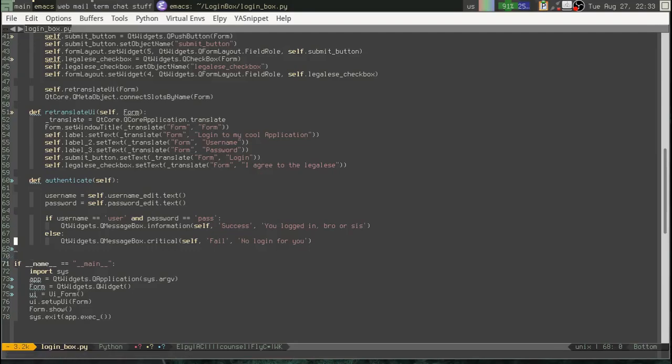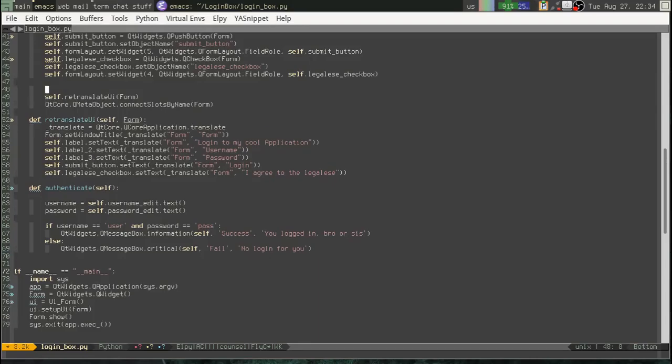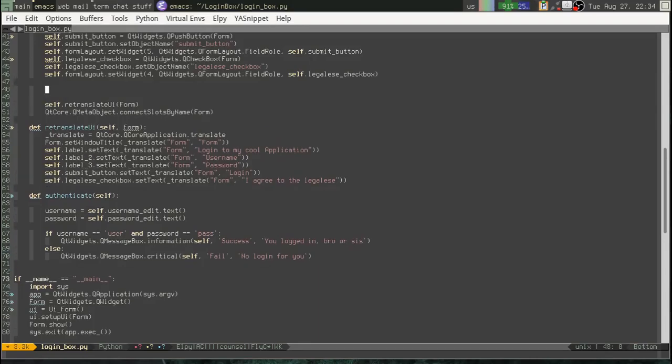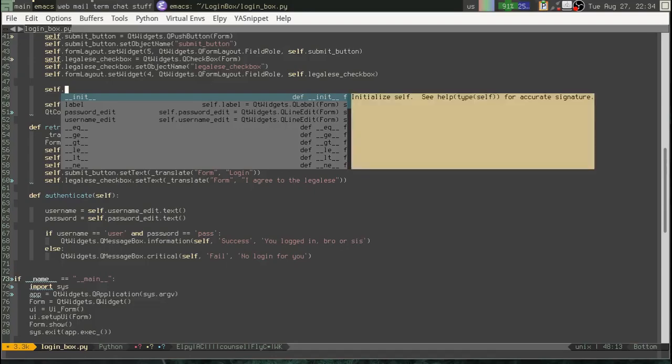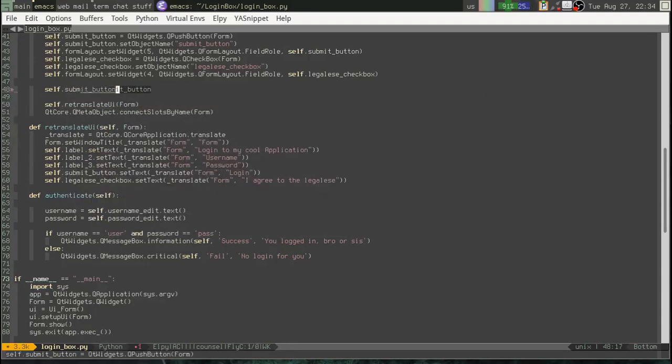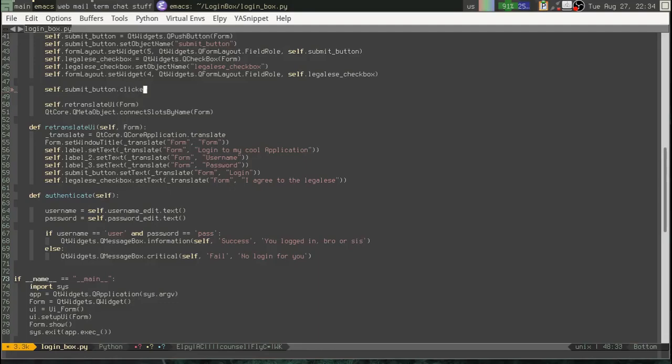So, the last thing we need to do is we want to connect that submit button. When it's clicked, we want to run our authenticate function. So, self. You know, we've got to make that connection up here and set up UI. That makes sense, right? Sure. Submit button dot clicked dot connect authenticate.